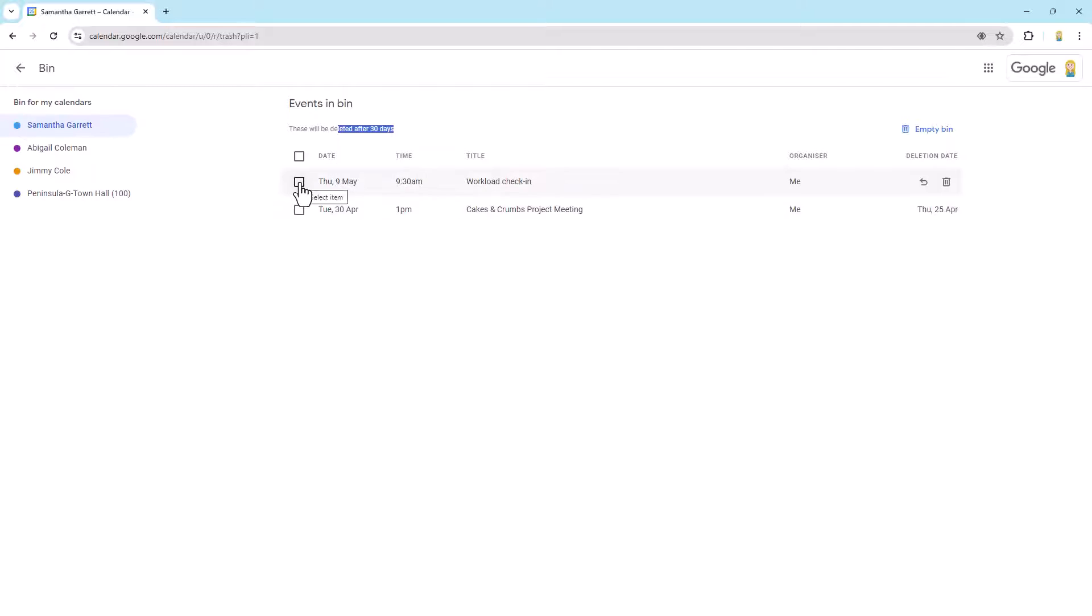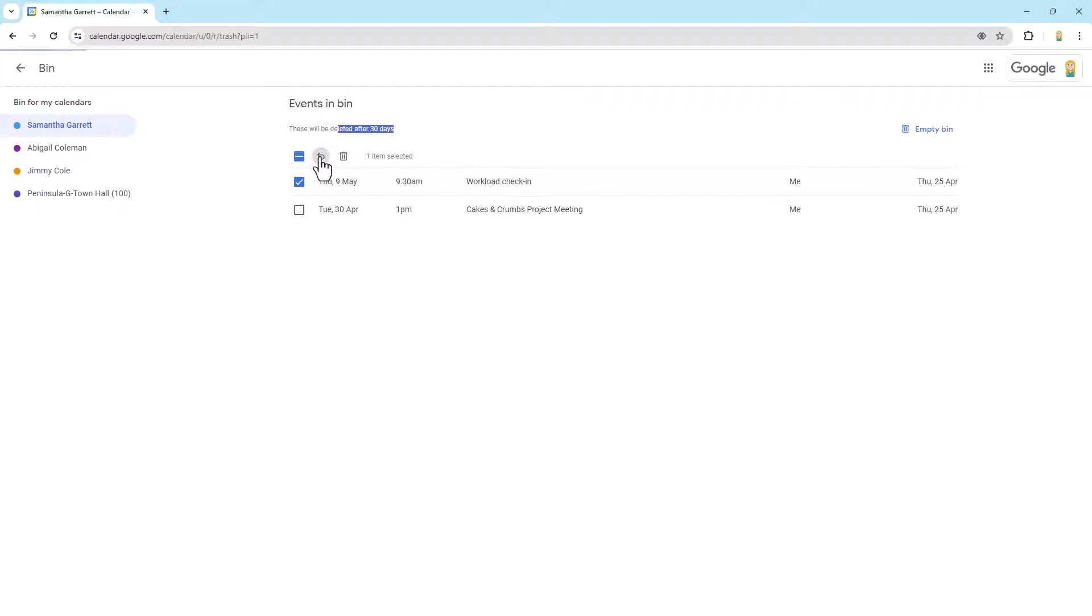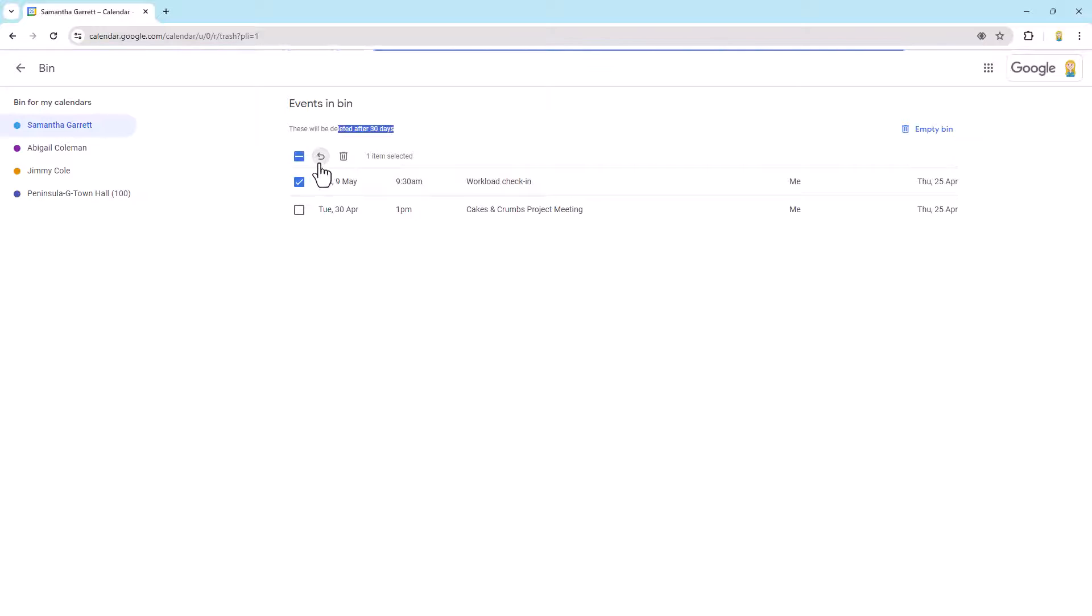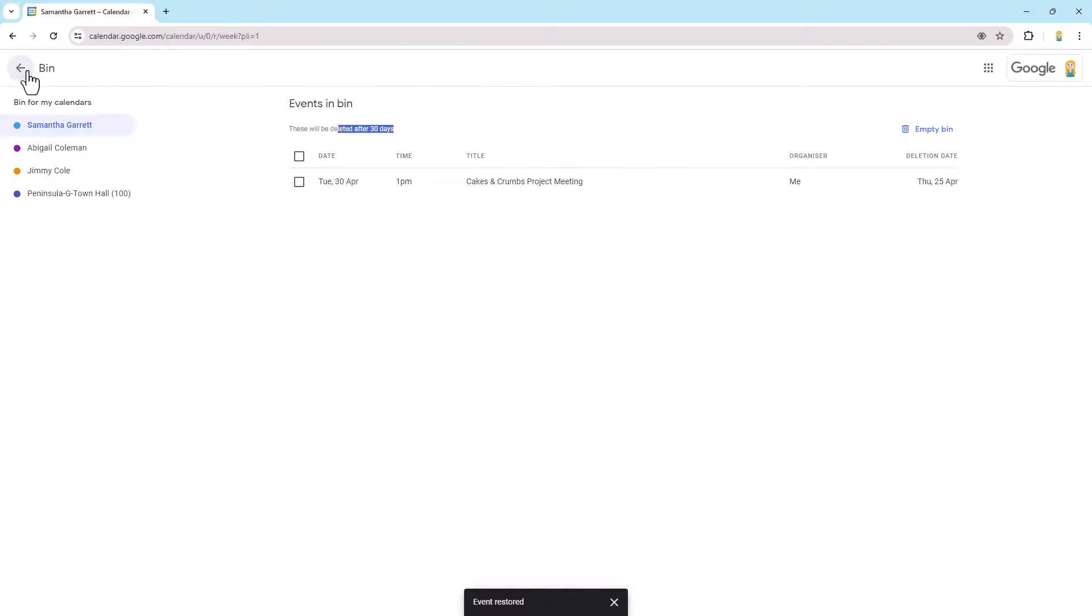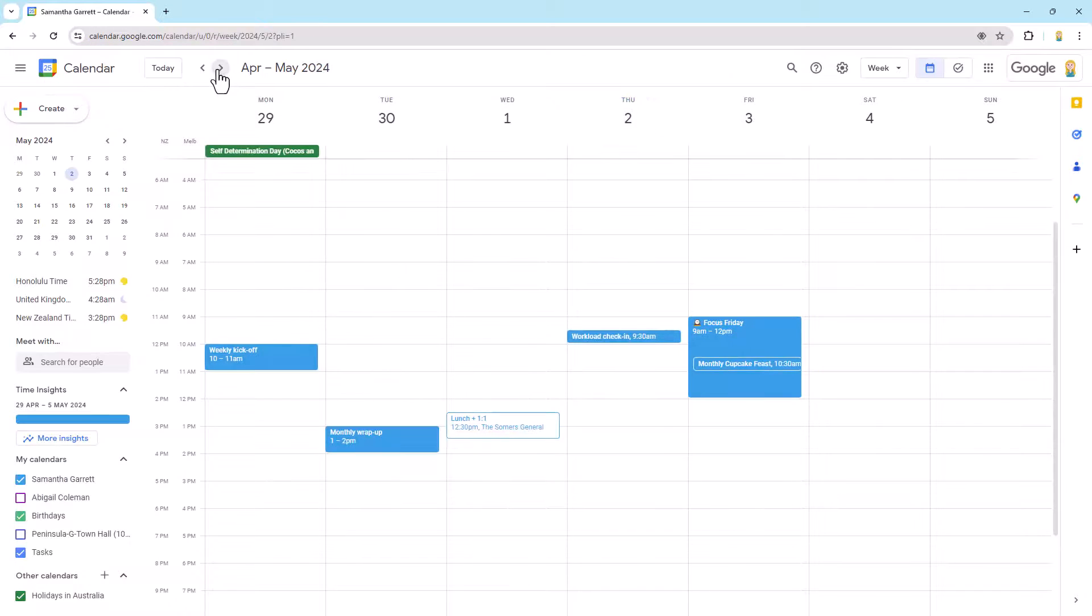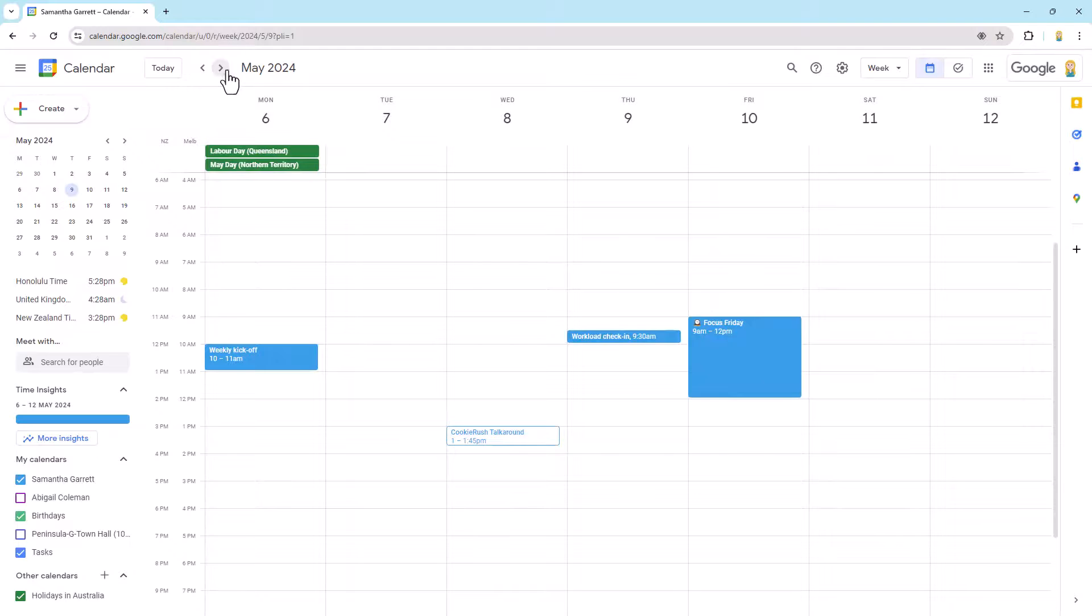So let's do this one on Thursday the 9th. I'm just going to select it, click the little restore button up here. And if we dive back into our calendar, let's find the 9th. There we go. The workload check-in done, nice and easy.